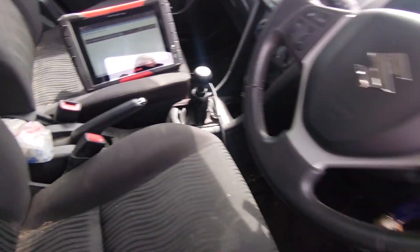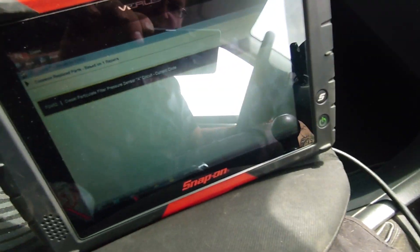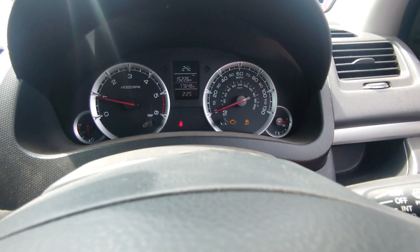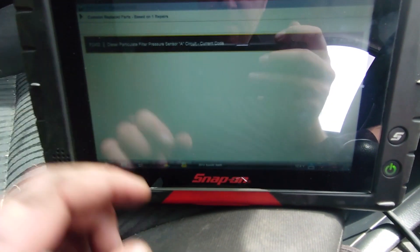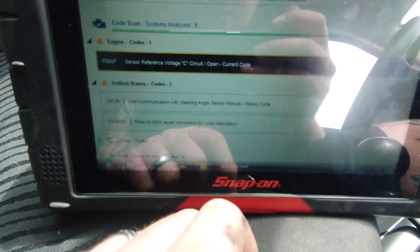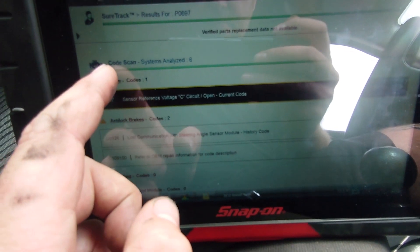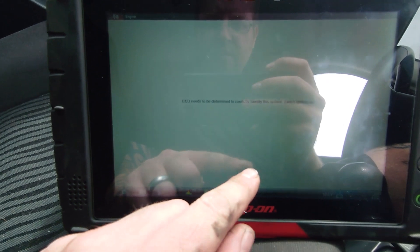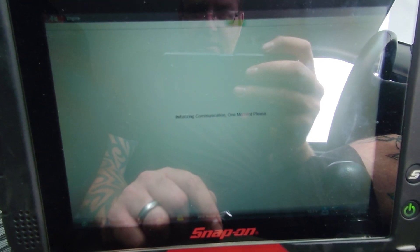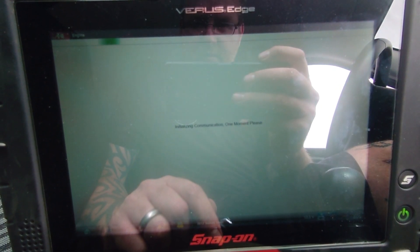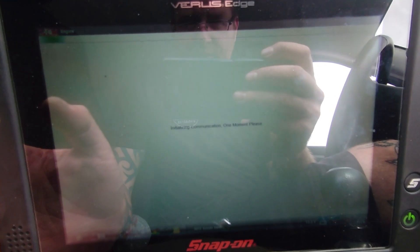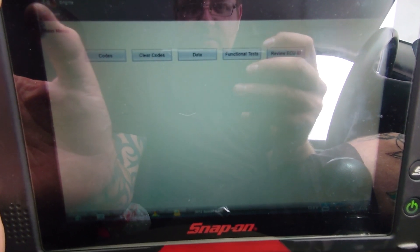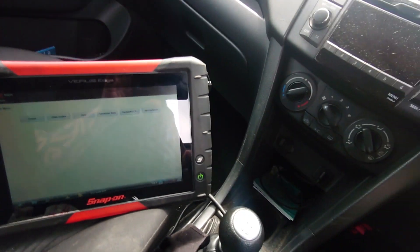Let me just start it. Right, so we've still got our management light. Do we still have this code coming back up there? Now it wouldn't clear before. See we've just got that code, the one code now. So we used to have that one. If we go back into engine.